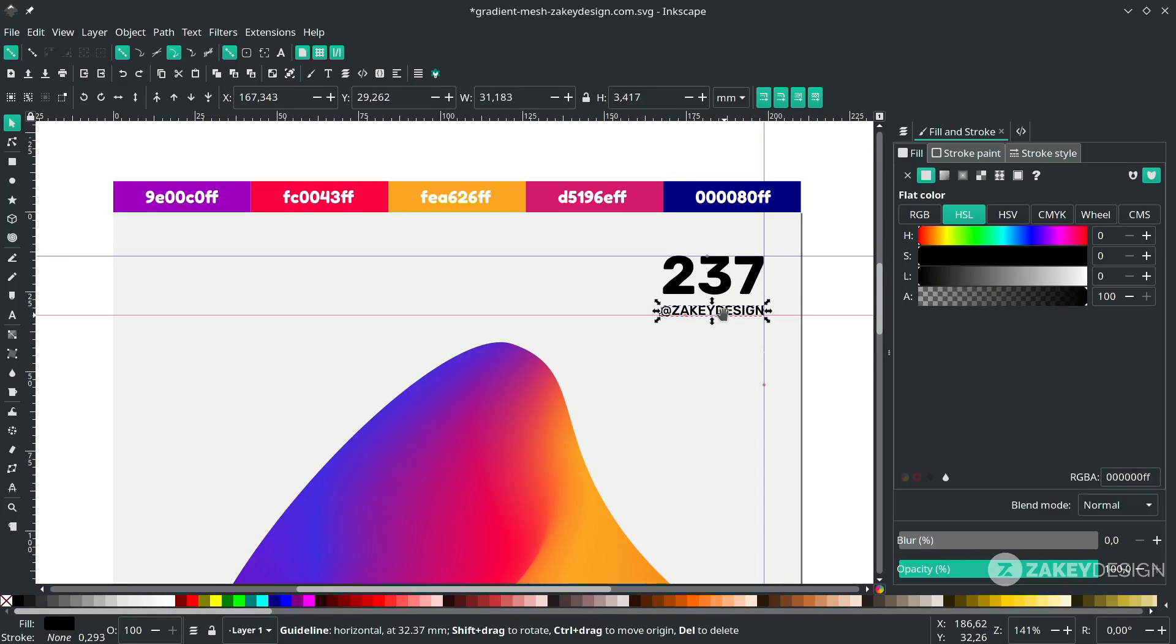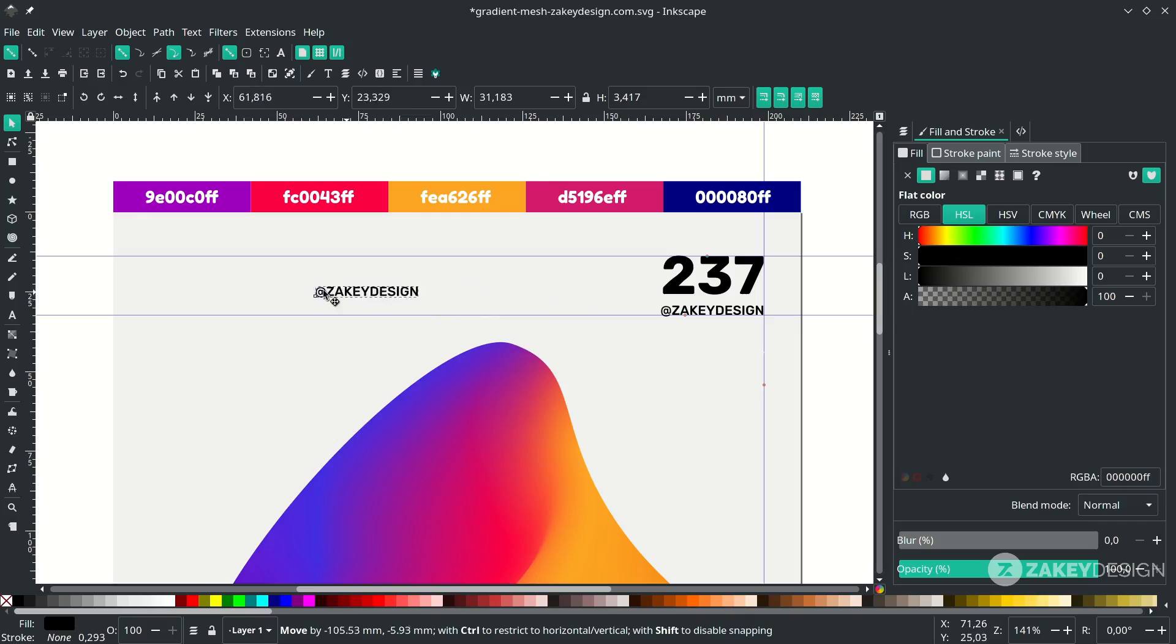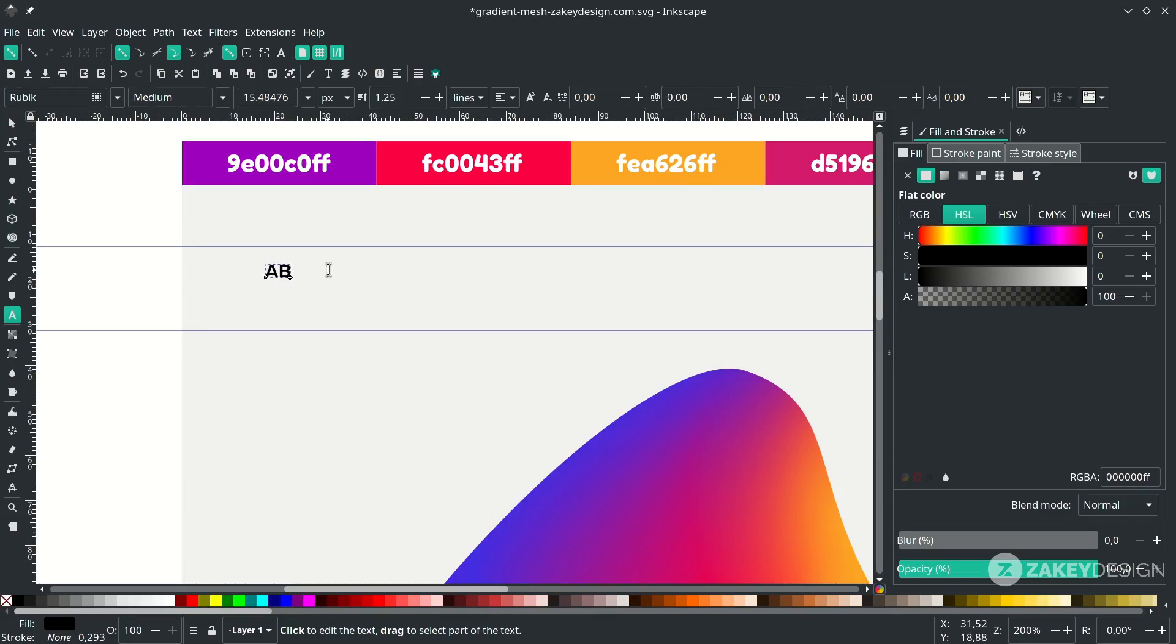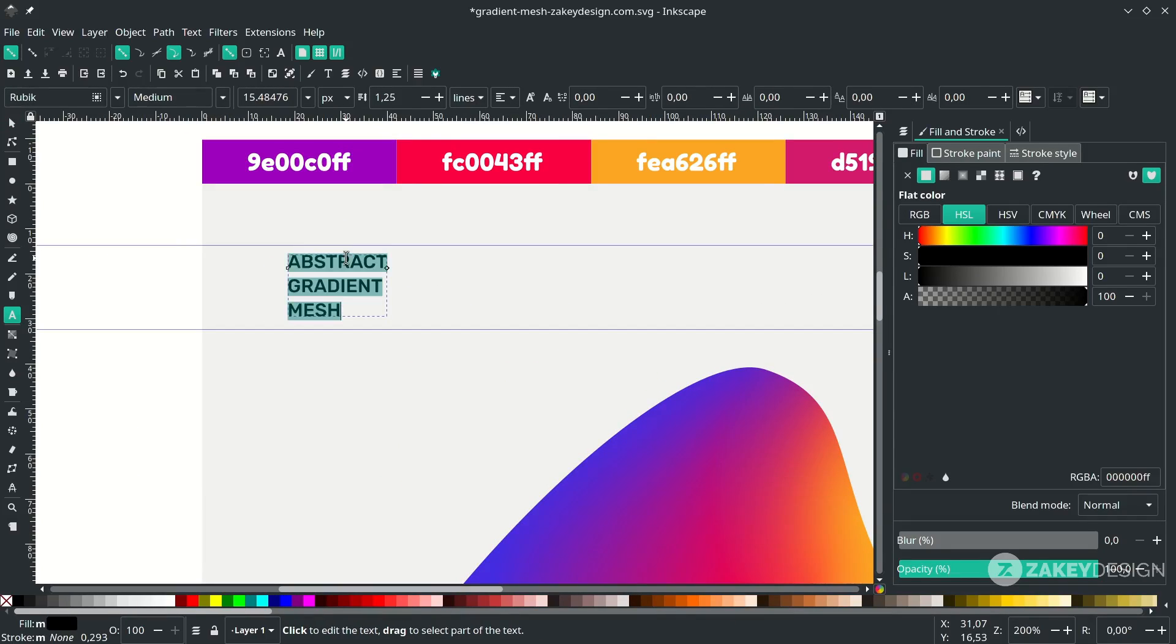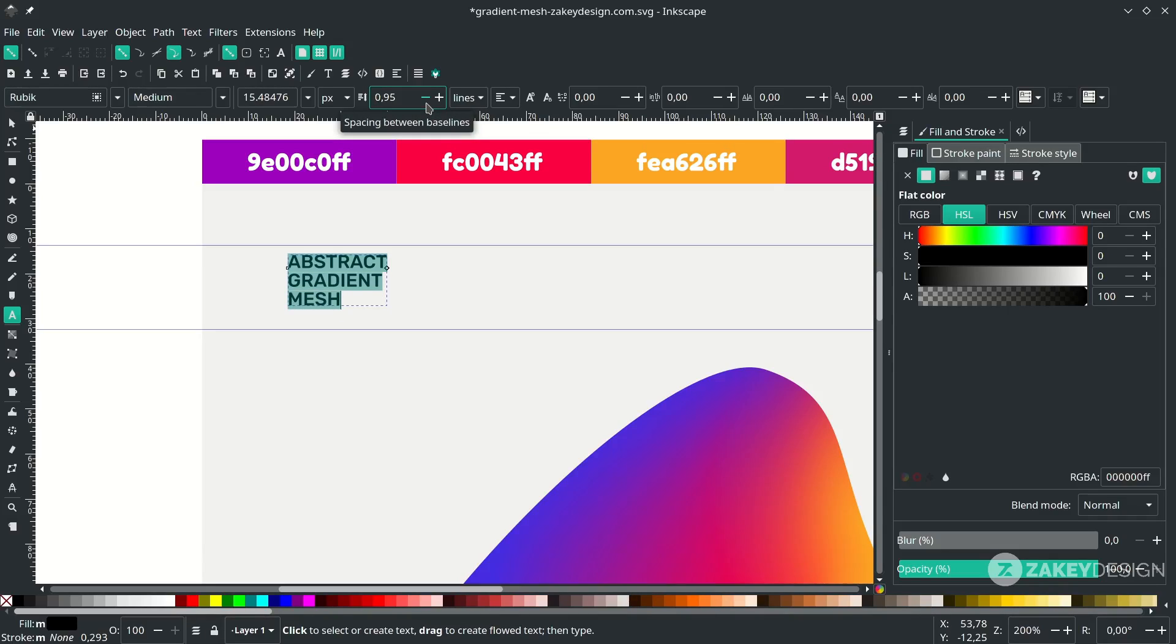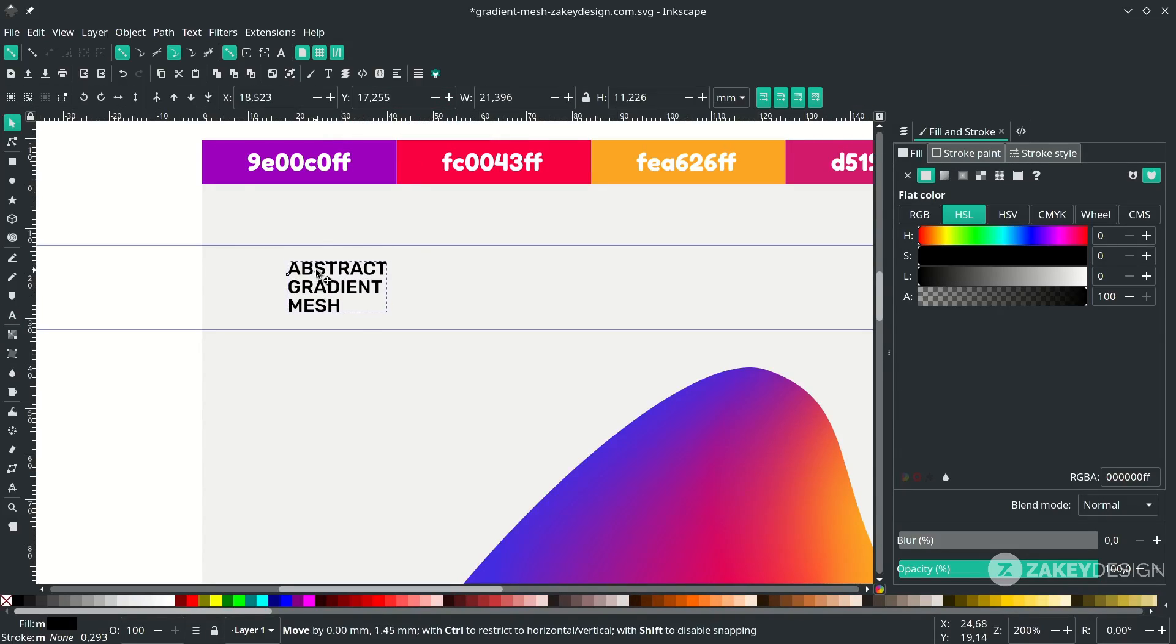Okay, just add more text. Select all and you can reduce the spacing like this.